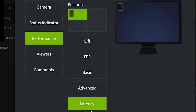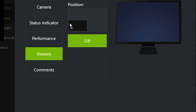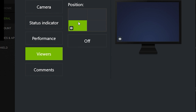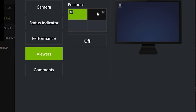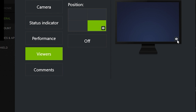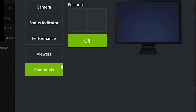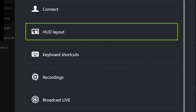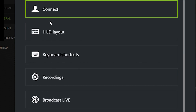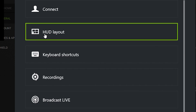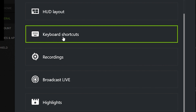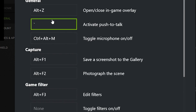You can also choose to show the number of viewers watching on either side of the screen, and even display live comments. Those are really neat features. Now you know what Connect does and what HUD Layout does — let's get to Keyboard Shortcuts.